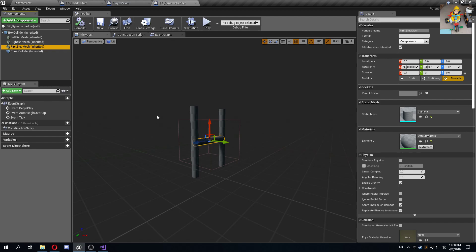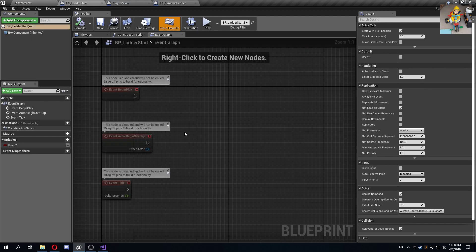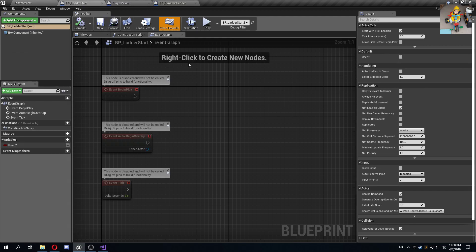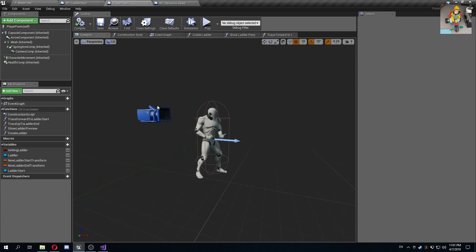The blueprint is mainly to define what meshes do I want to compose the ladder of. Then I have this ladder start, which is basically a way for me to specify where the ladder starts, and then I have an equivalent ladder ends. They're just kind of placeholder blocks, so to speak.